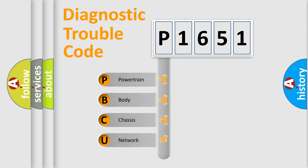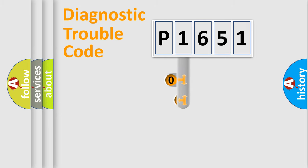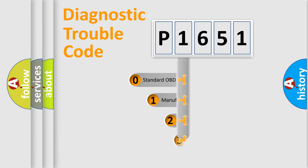We divide the electric system of automobile into four basic units: Powertrain, Body, Chassis, and Network. This distribution is defined in the first character code.